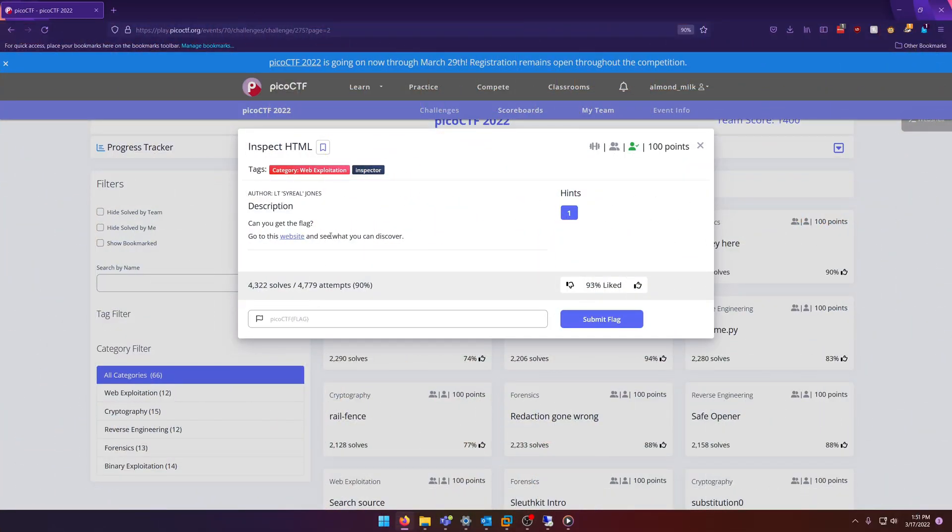Hello world! Welcome back to another PicoCTF 2022 write-up video. In this video we're going to be doing the Inspect HTML challenge. This is a web exploitation challenge worth 100 points. Let's get into it.